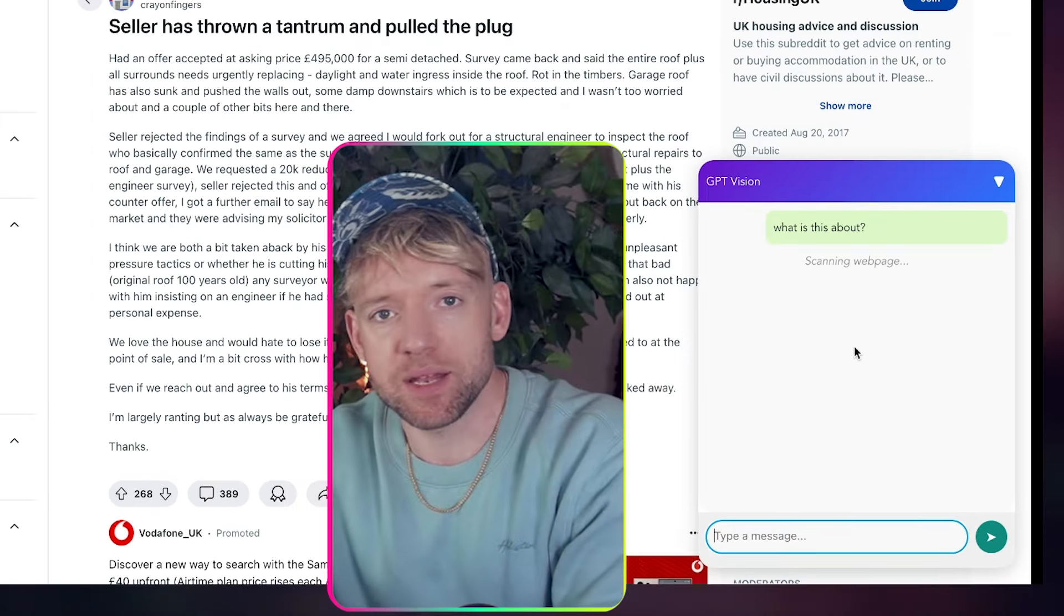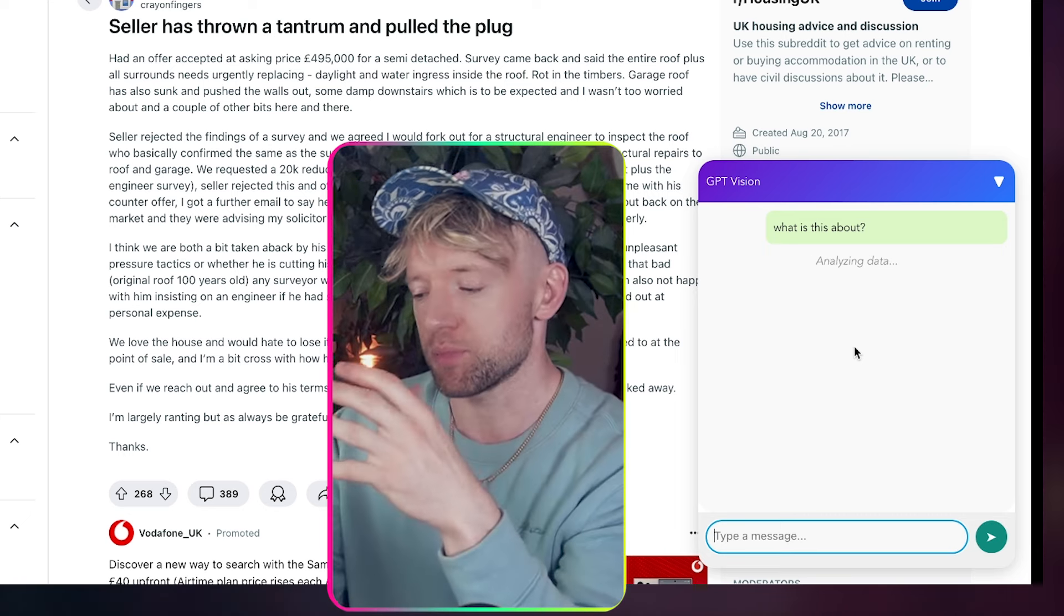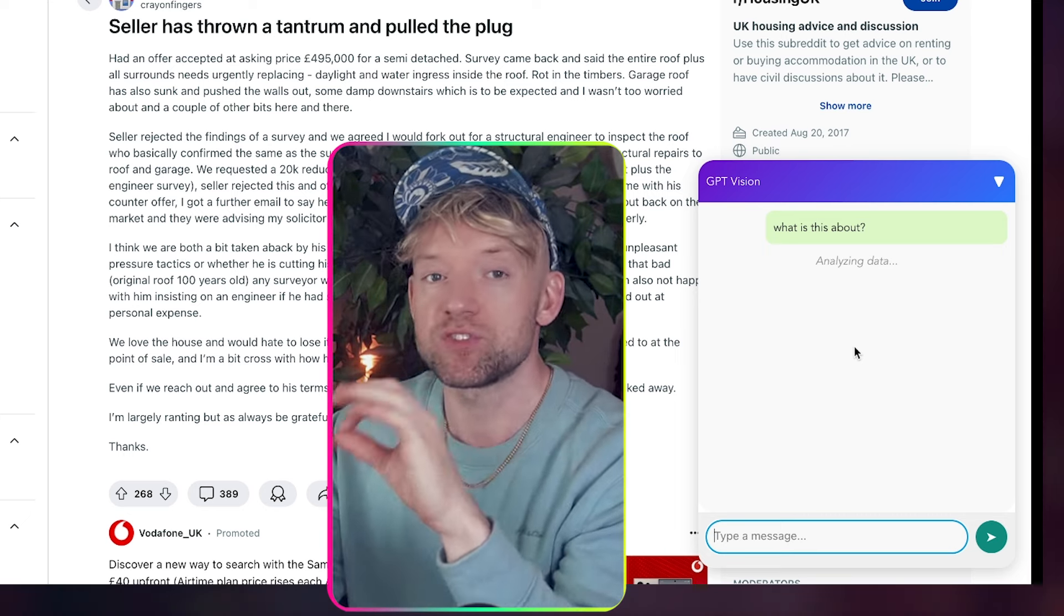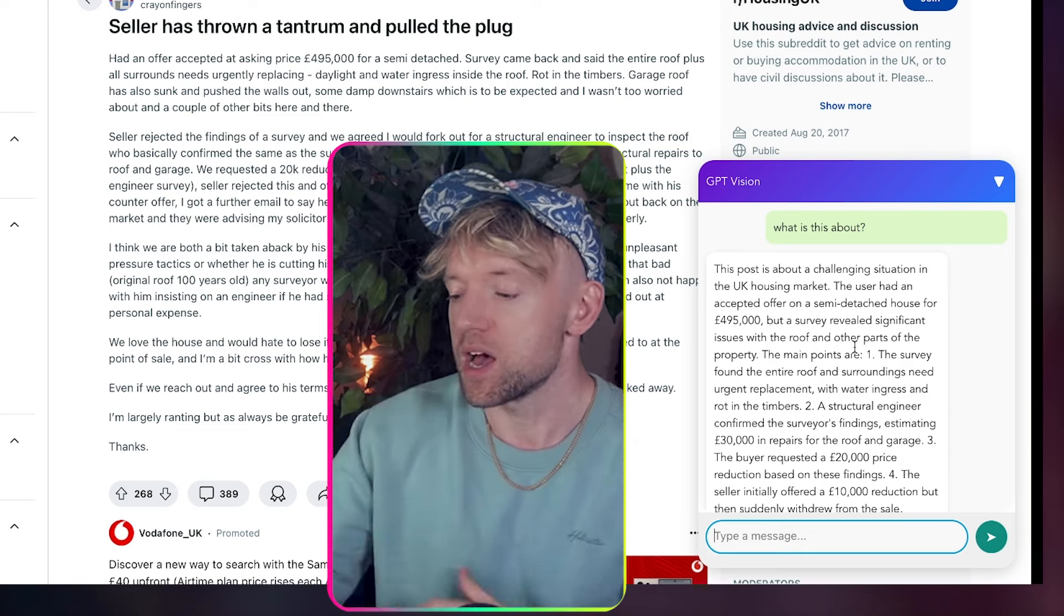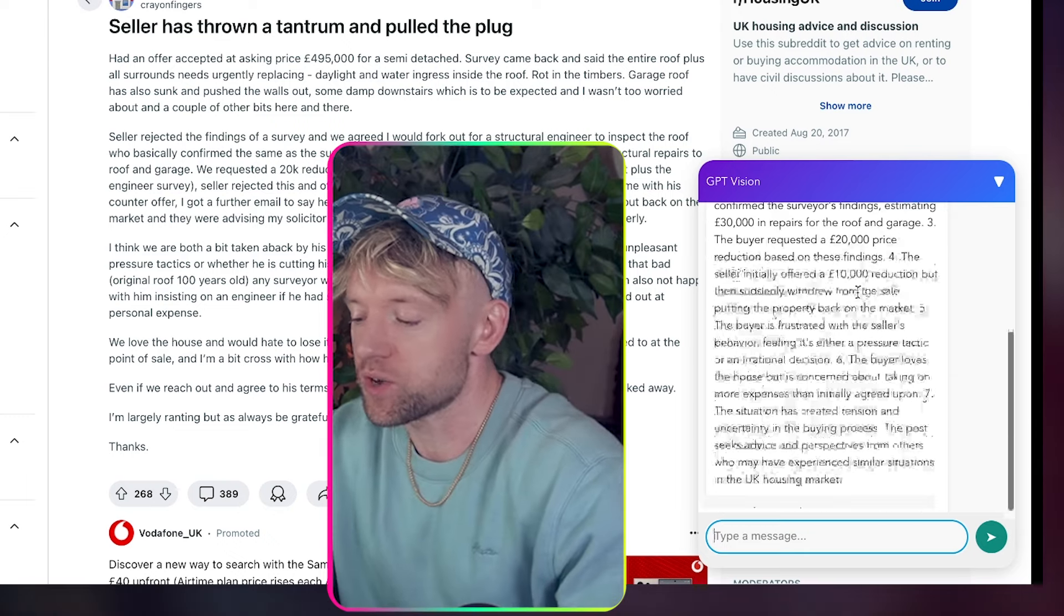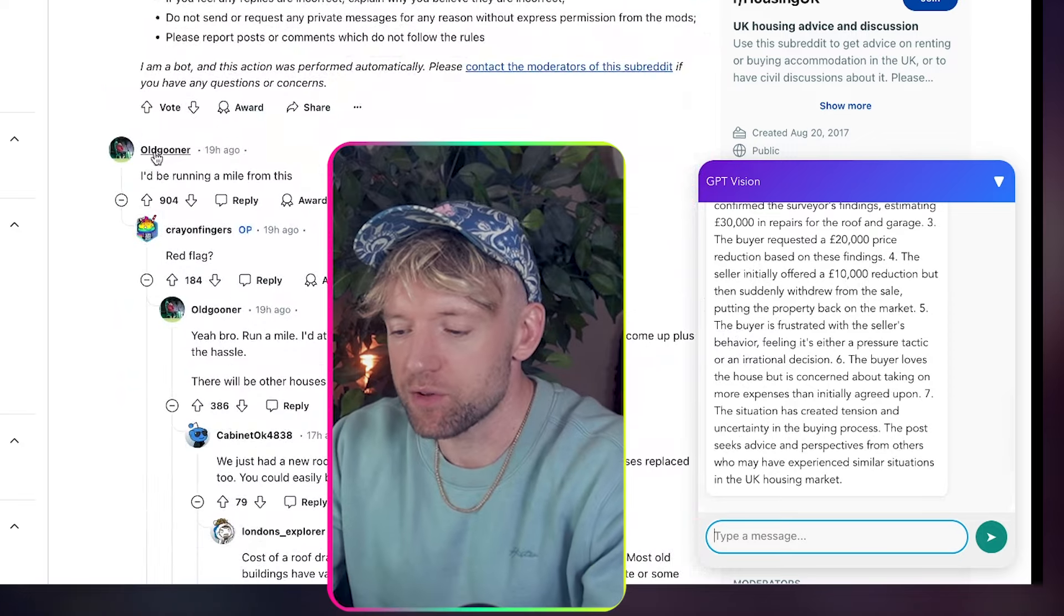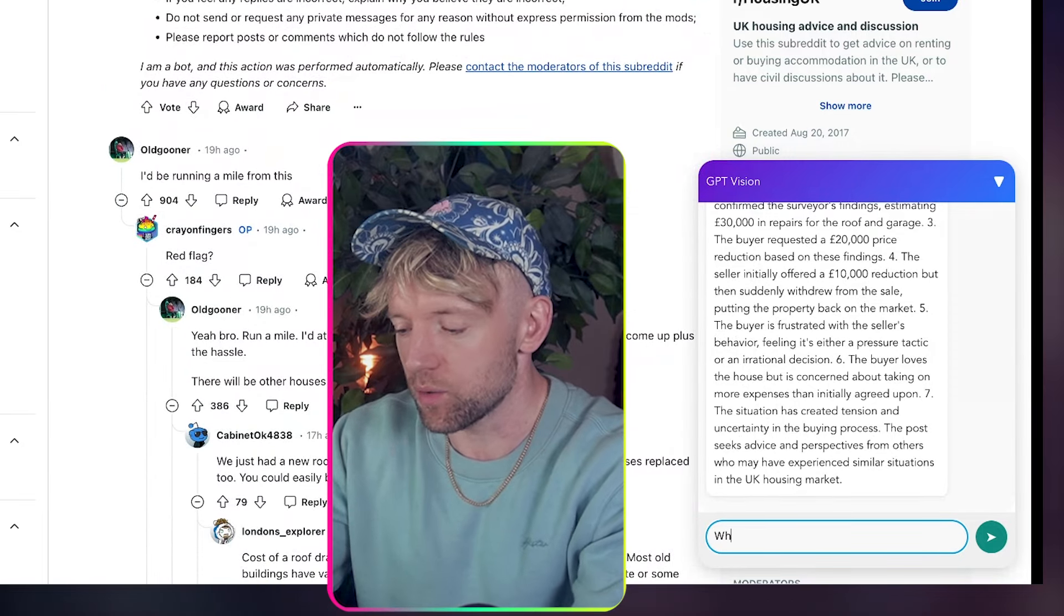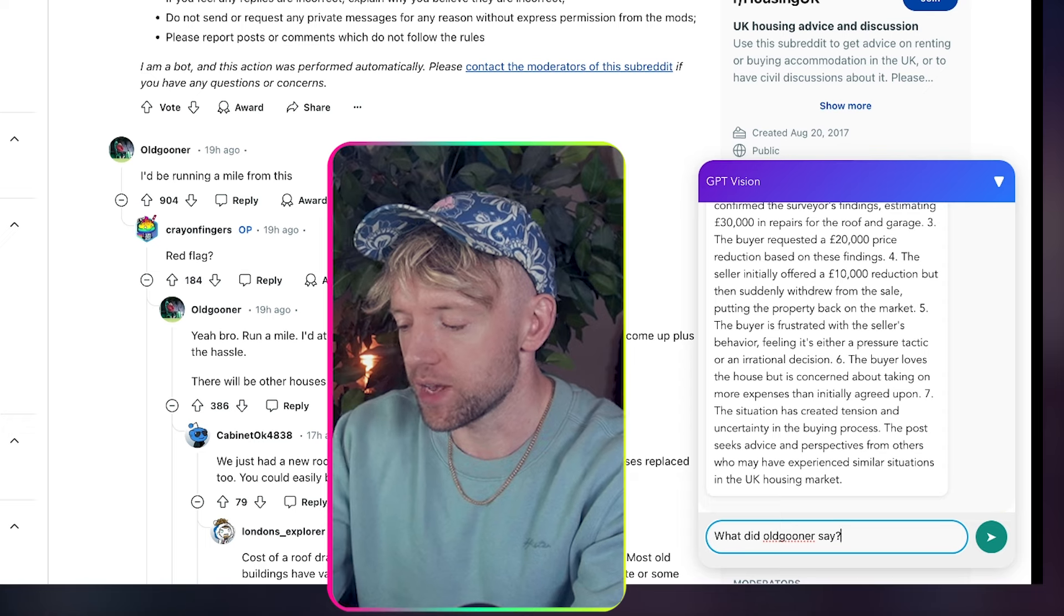Now the reason I'm making this video is because a little while ago OpenAI released something that basically said we have this GPT that lets you chat with anything on your screen. Look at this. This post is about a challenging situation in UK housing market. I get a summary. Let's say I go down and I've got this guy here called Old Guna. Hey, what did Old Guna say?